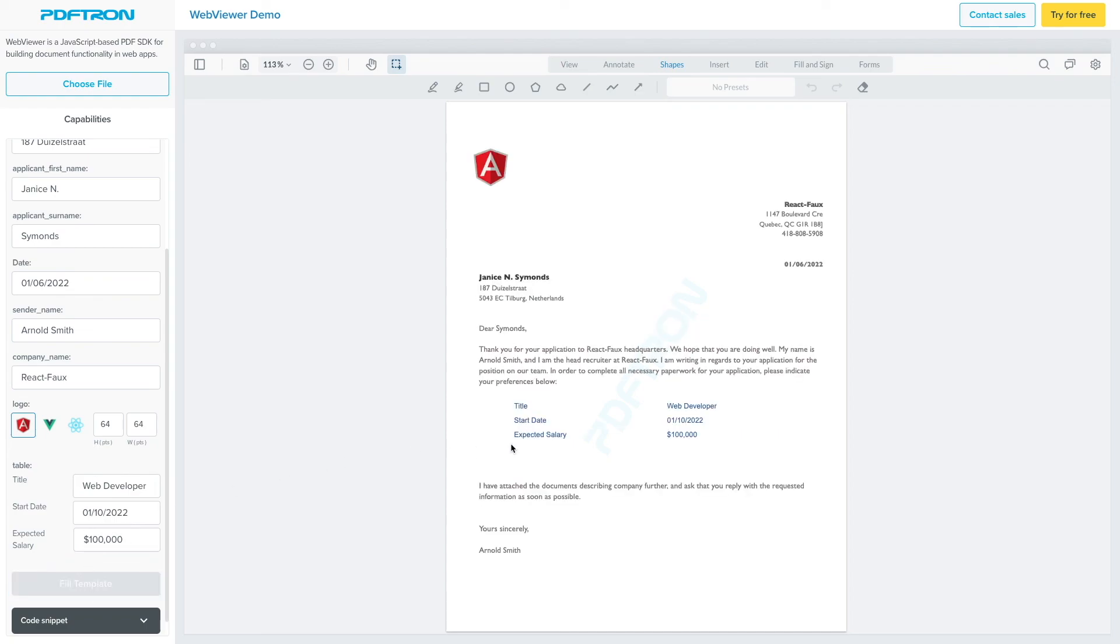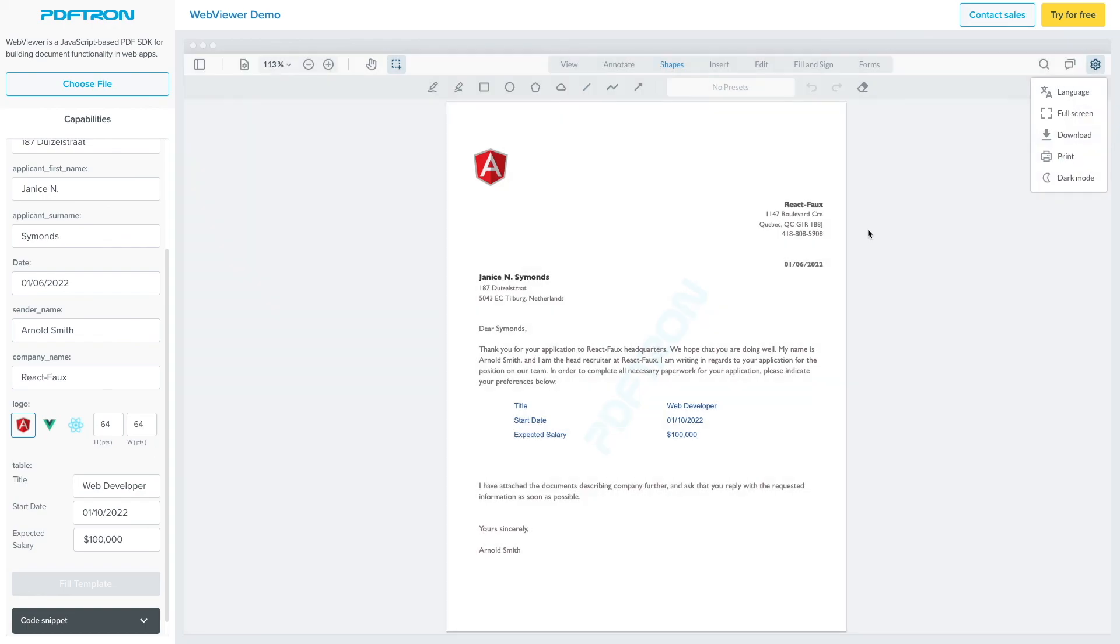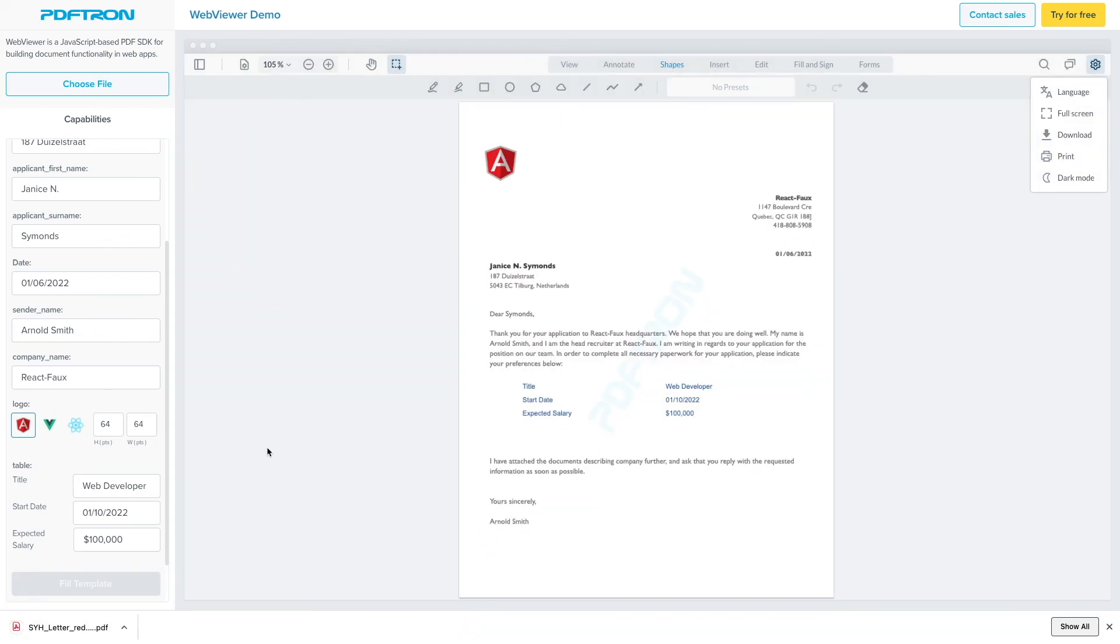And as you can see, instantaneously, we can get the preview of the document exactly how it's going to look, as well as download the PDF to our local environment or send it out as a next step in the workflow.